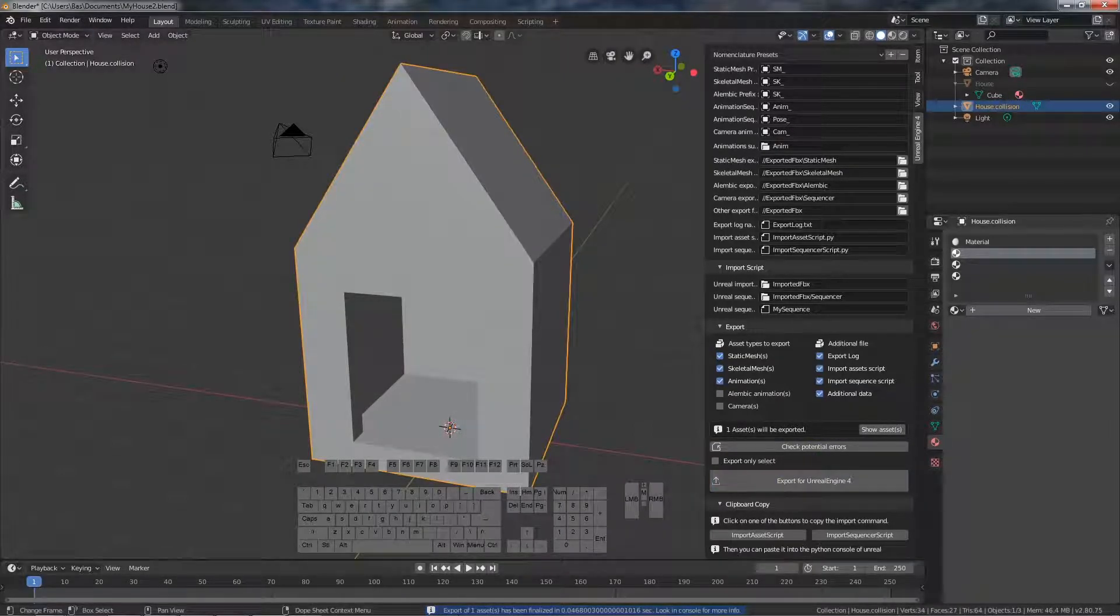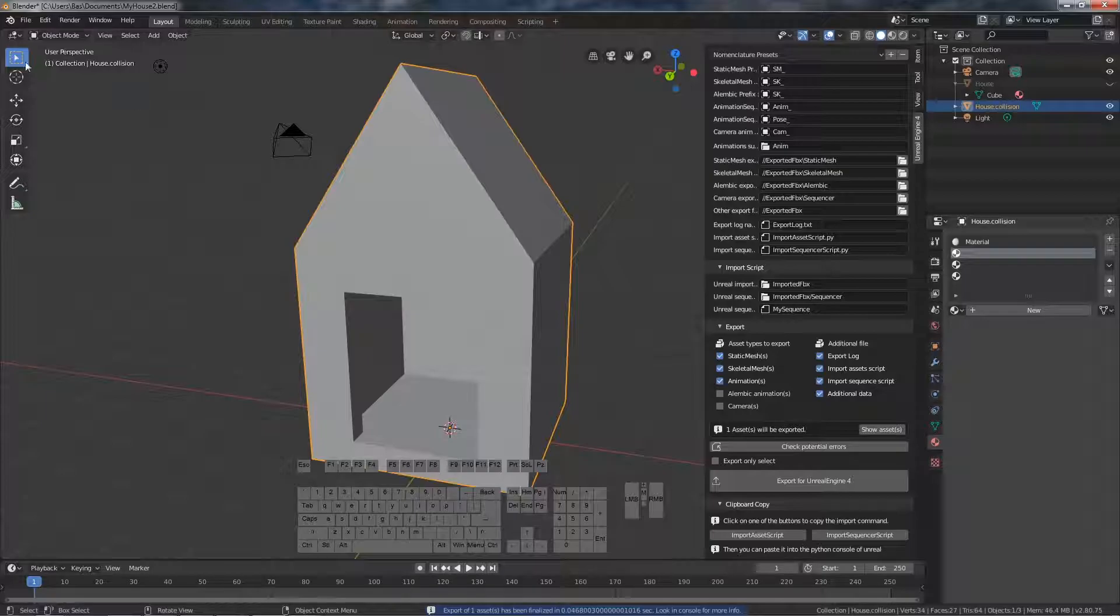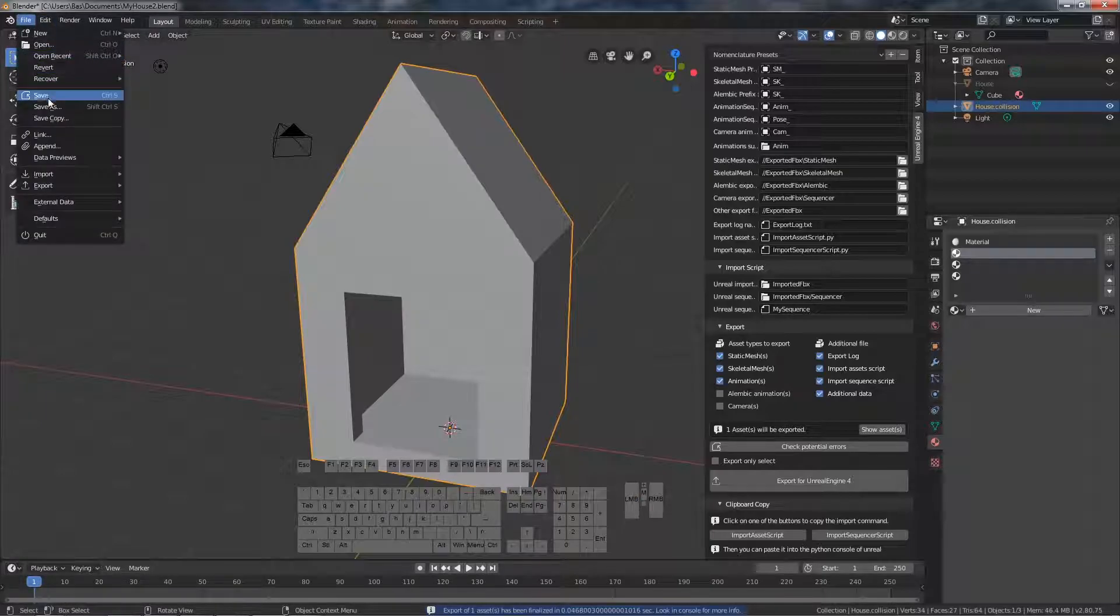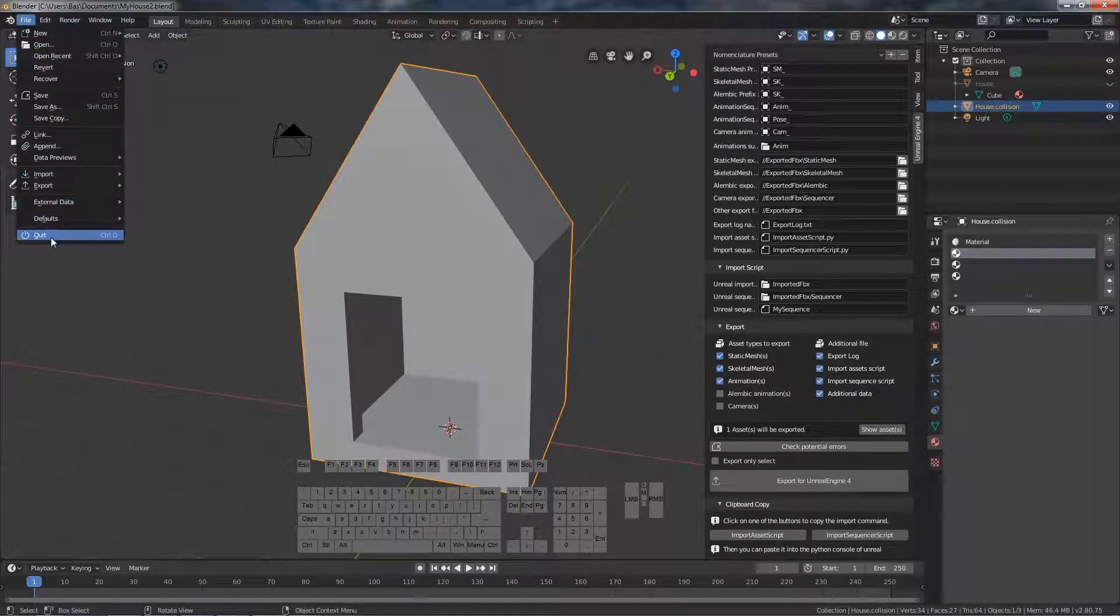Yep, it worked. So we save this and we go to Unreal.